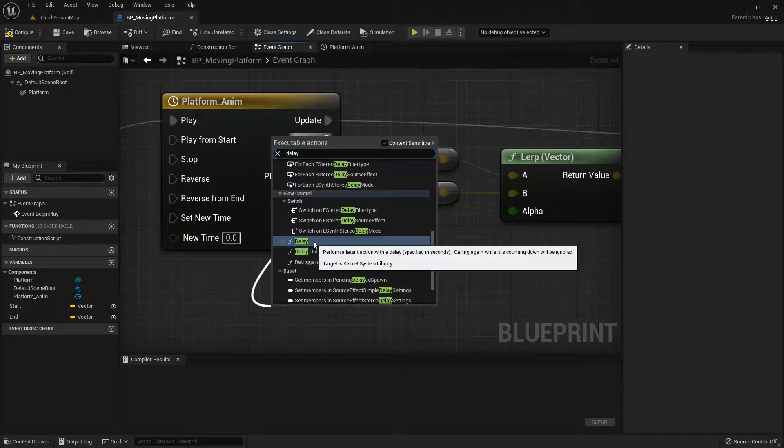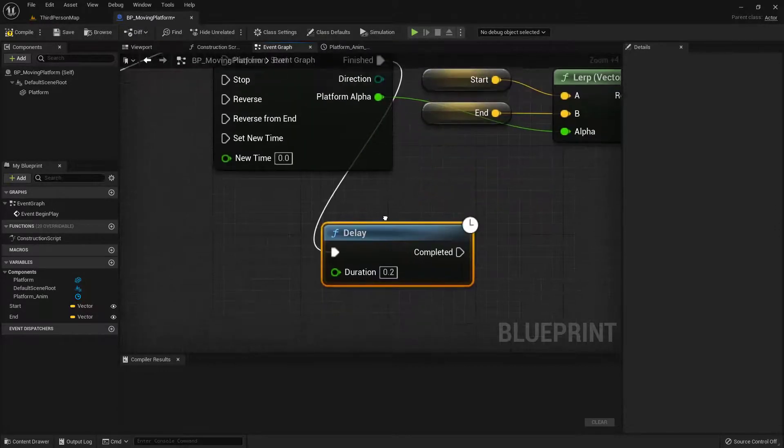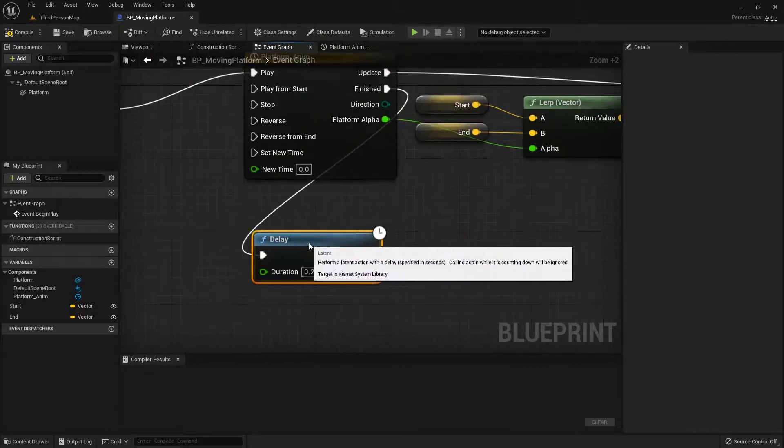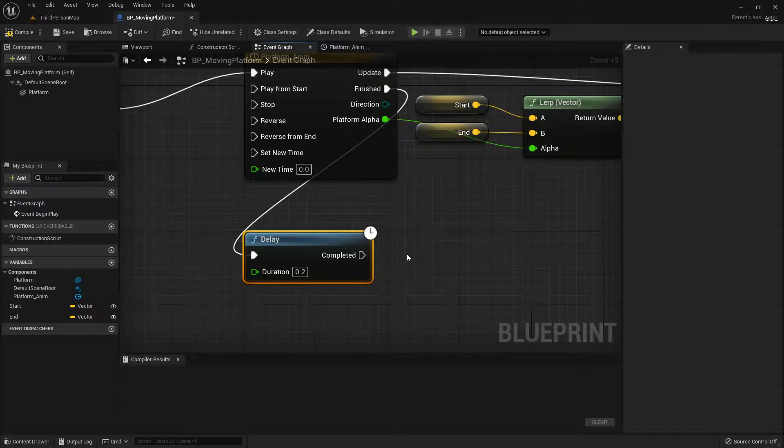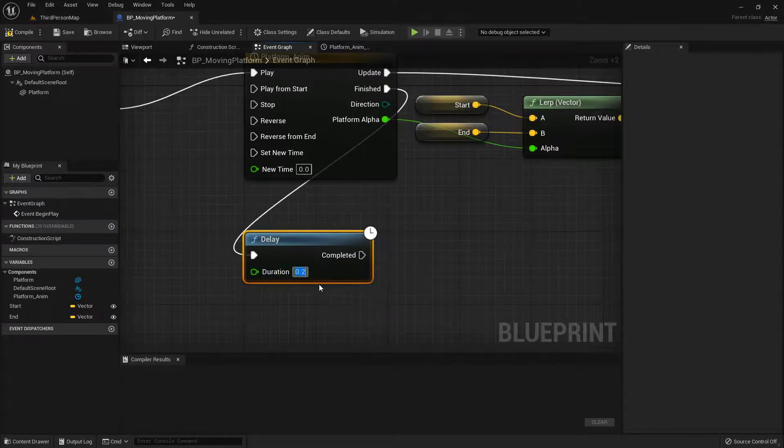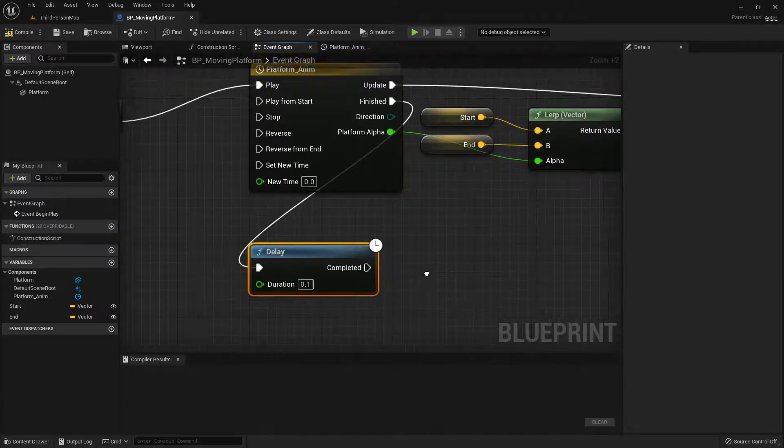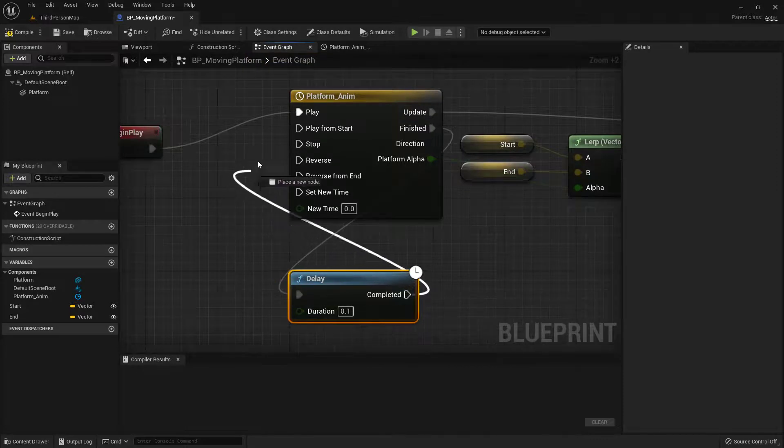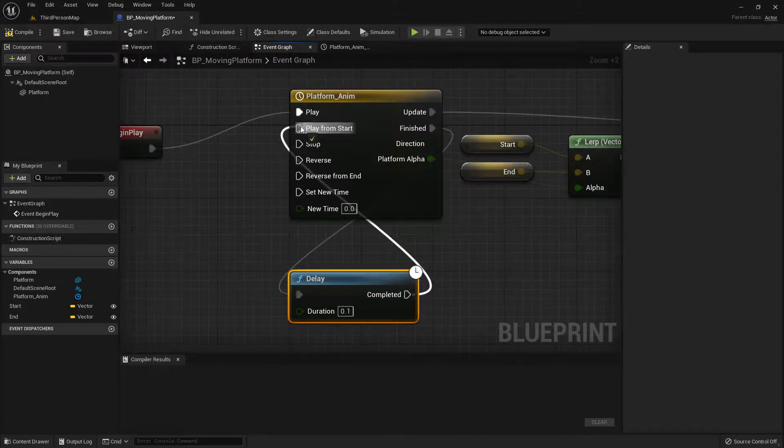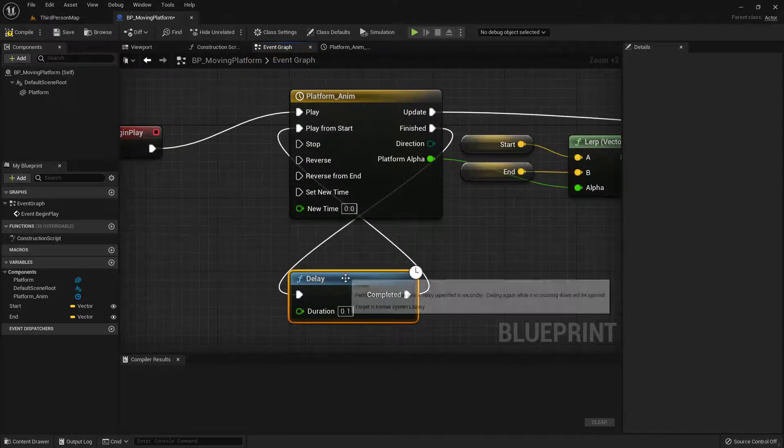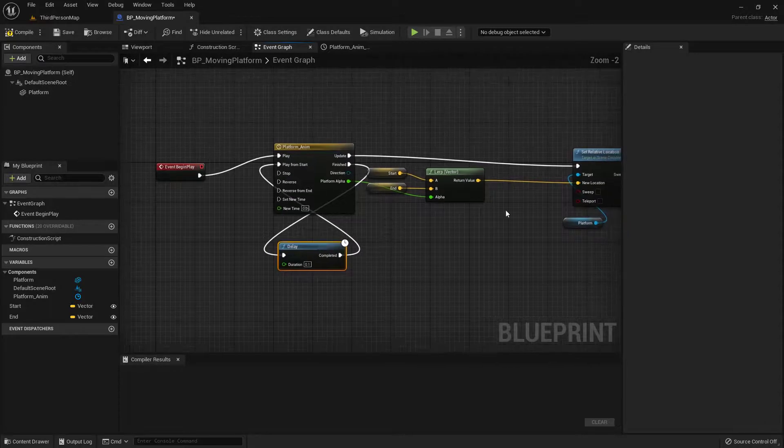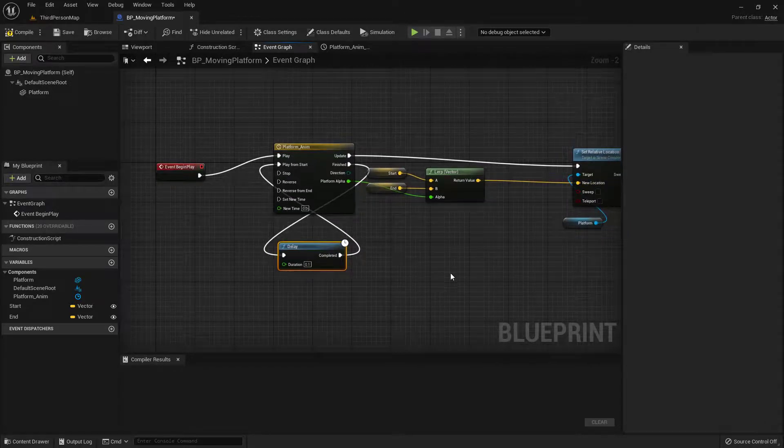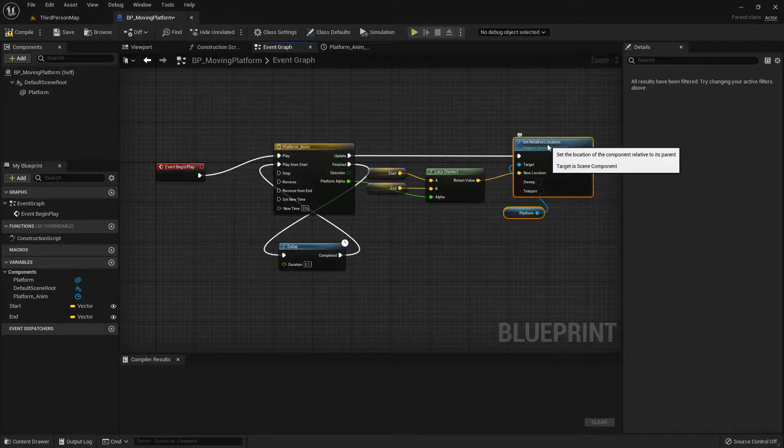And then we'll take that completed pin and we'll go ahead and plug it into the play from start. Like so. So this should give us everything that we need for the code to make this thing go back and forth. So we can go ahead and compile. Save that. And now let's jump into the map.